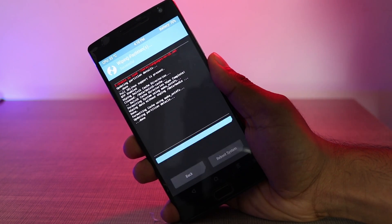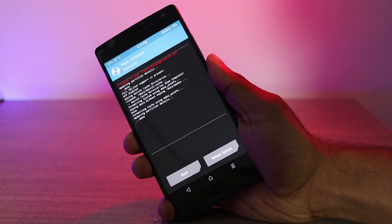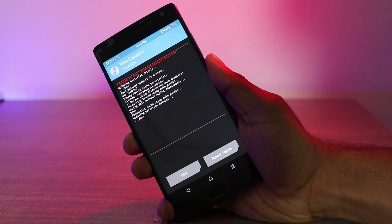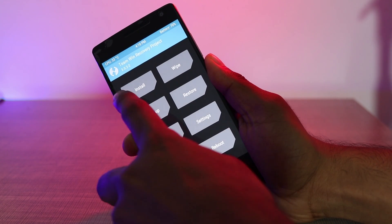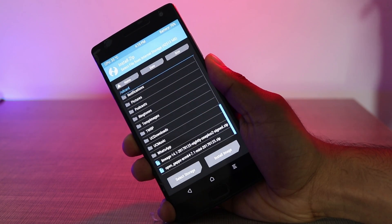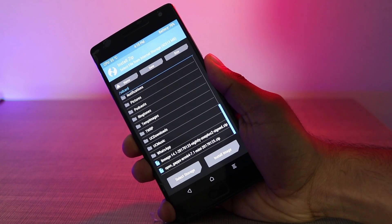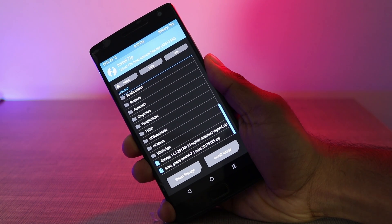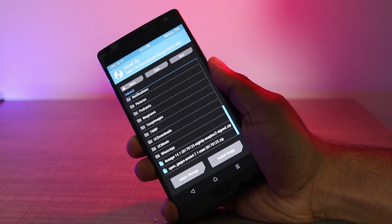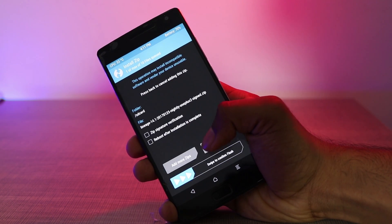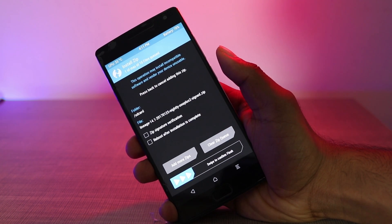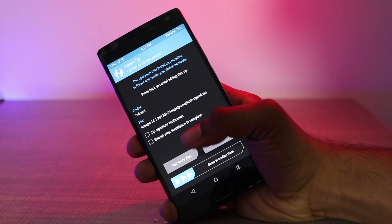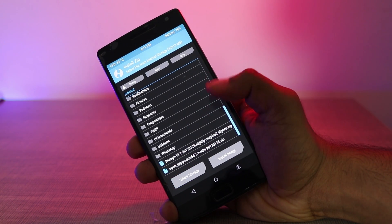Once done, go back to the home screen of TWRP. Then click on the install option and navigate to the folder where you have copied the Lineage OS and the OpenGApps files. Now select the Lineage OS zip file, then click on add more zip files, then select the OpenGApps for 7.1 Nougat zip file.